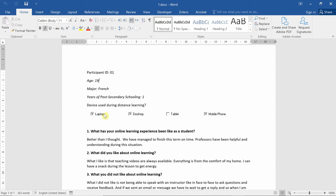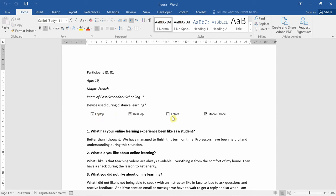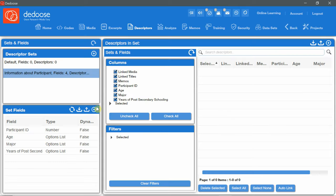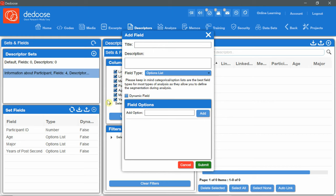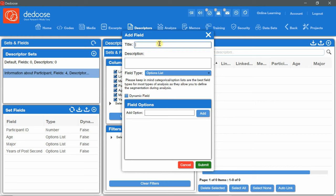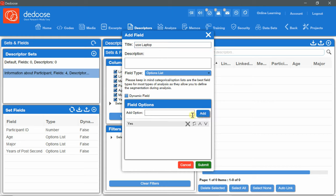The first one. Do you use laptop? With options, yes and no. Do you use desktop option? Yes and no. Same for tablet. And same for mobile phone. So, I'm going to click the add button. Title. Use laptop. Option. Yes. Add. Option. No. Add. Submit.